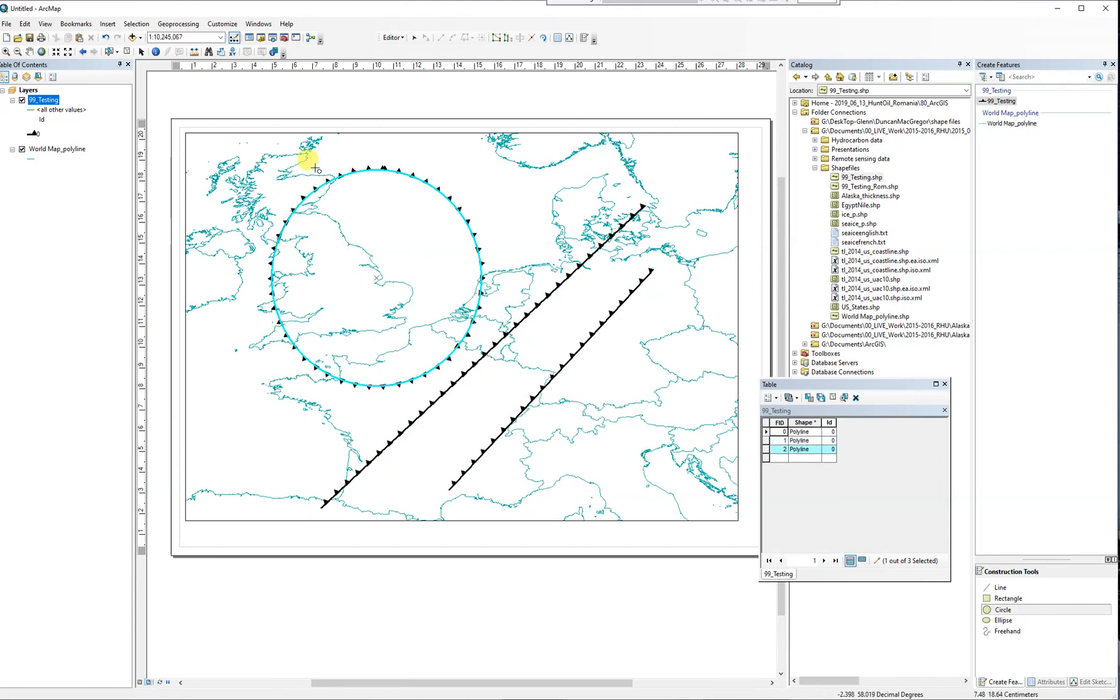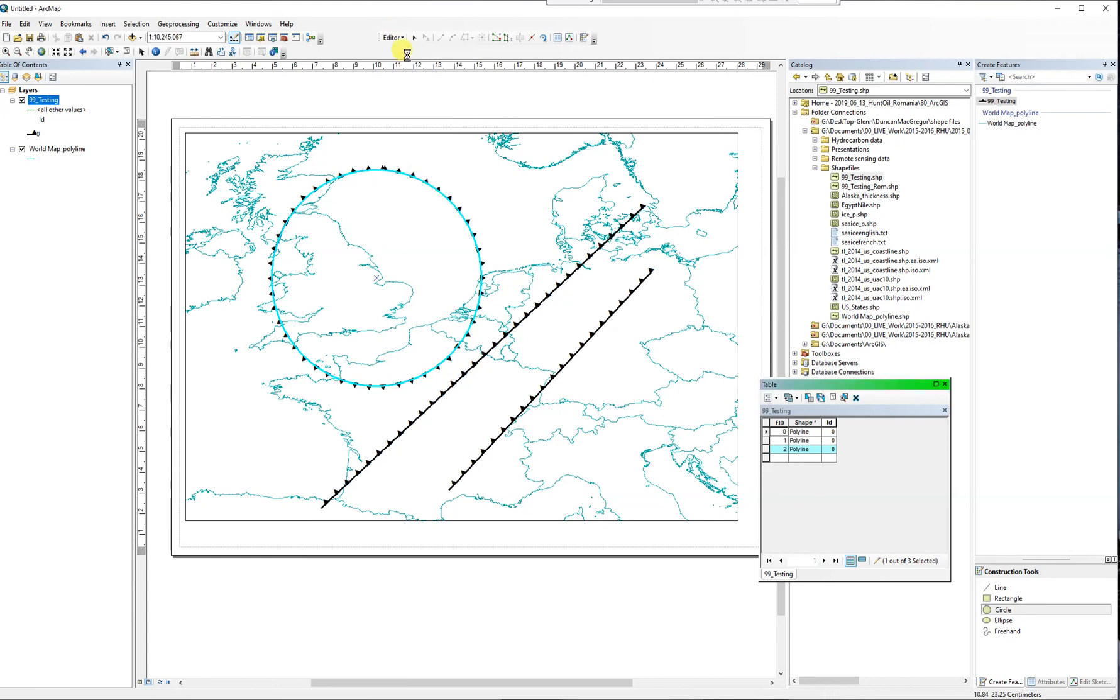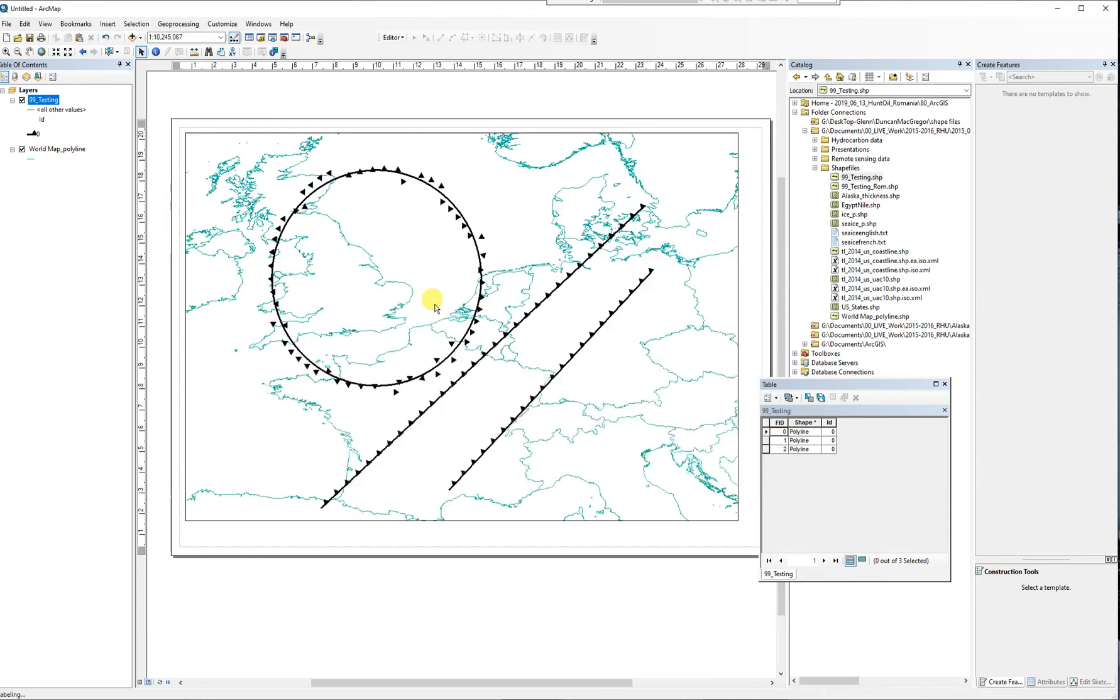That's all nicely distributed around the outside, so everything looks fine. If I then stop editing, everything looks fine. But the moment you move the map or refresh it - I'll press F5 - now the straight line is behaving, but this one has completely fallen apart. I don't understand why.